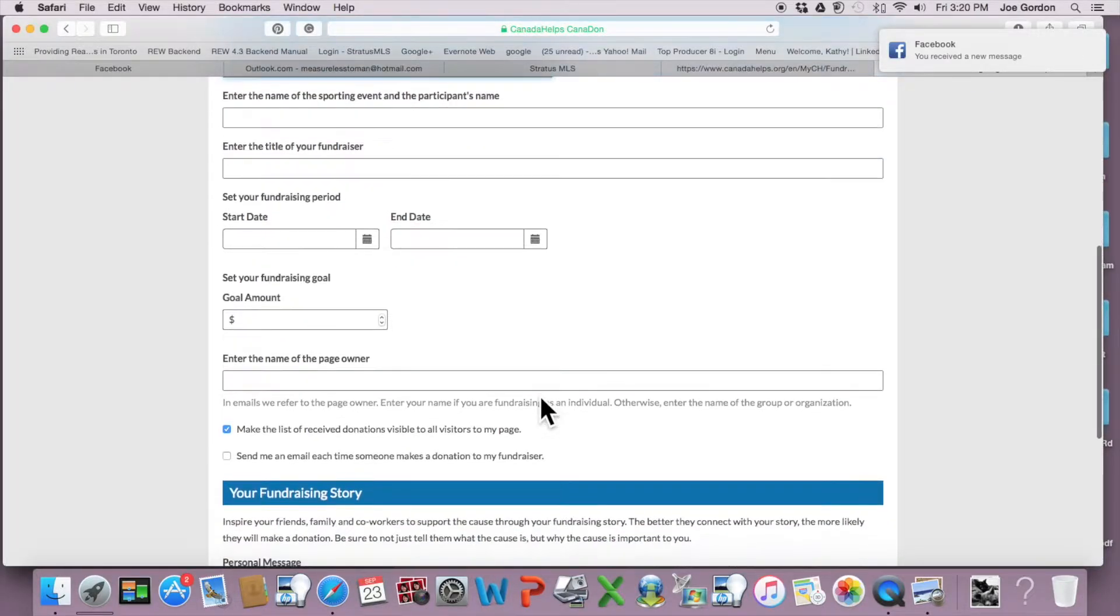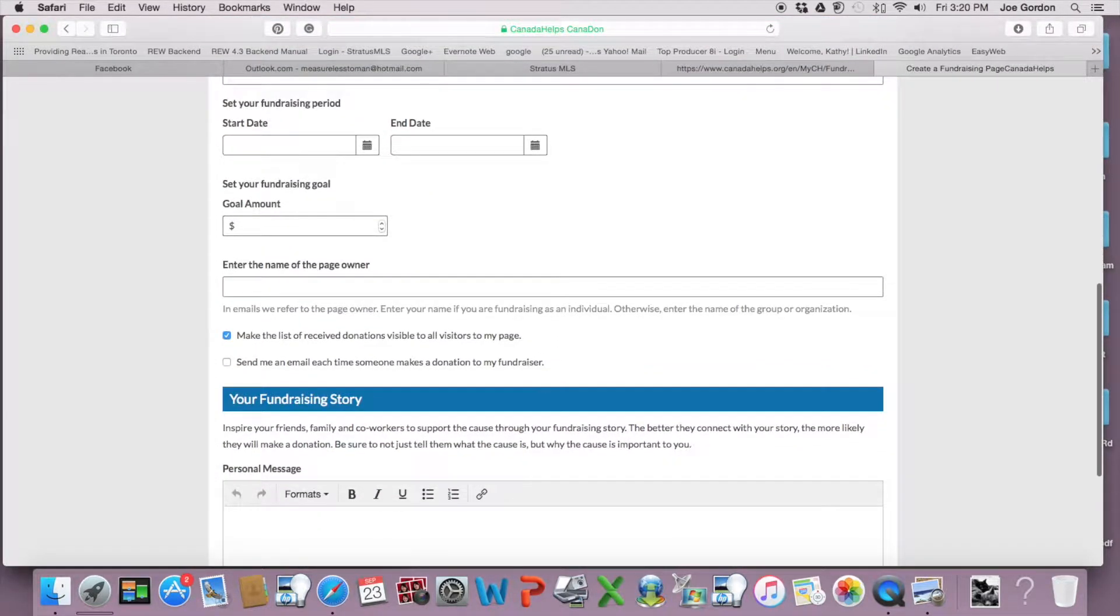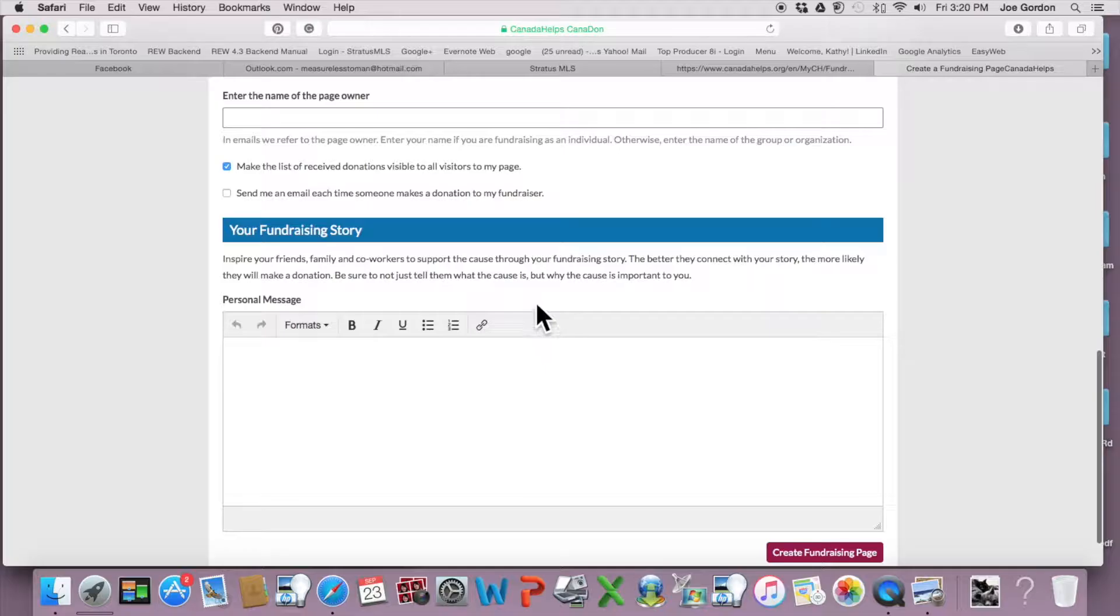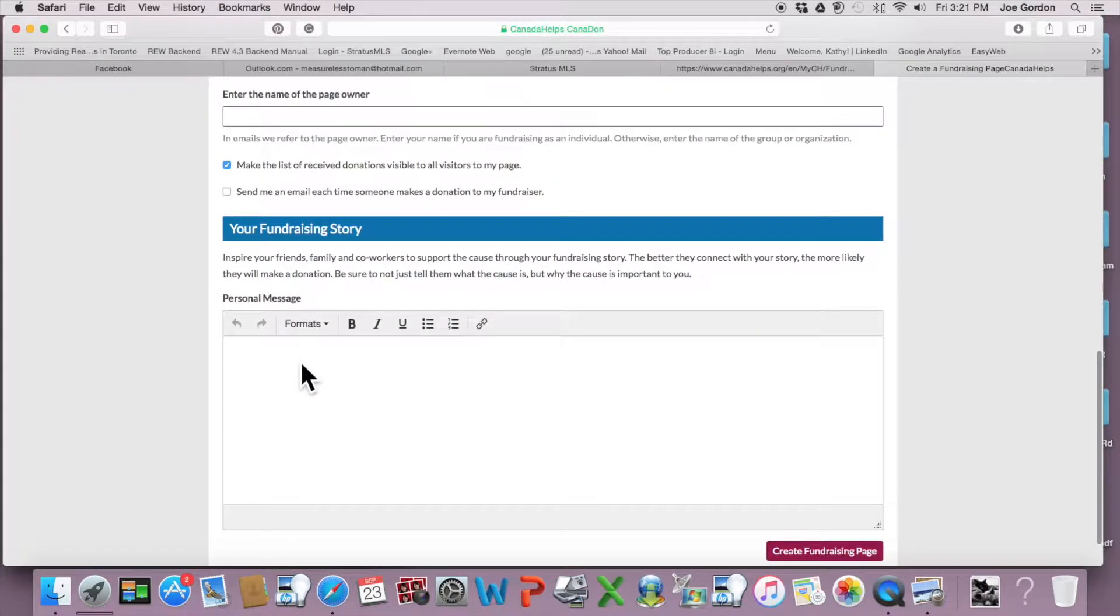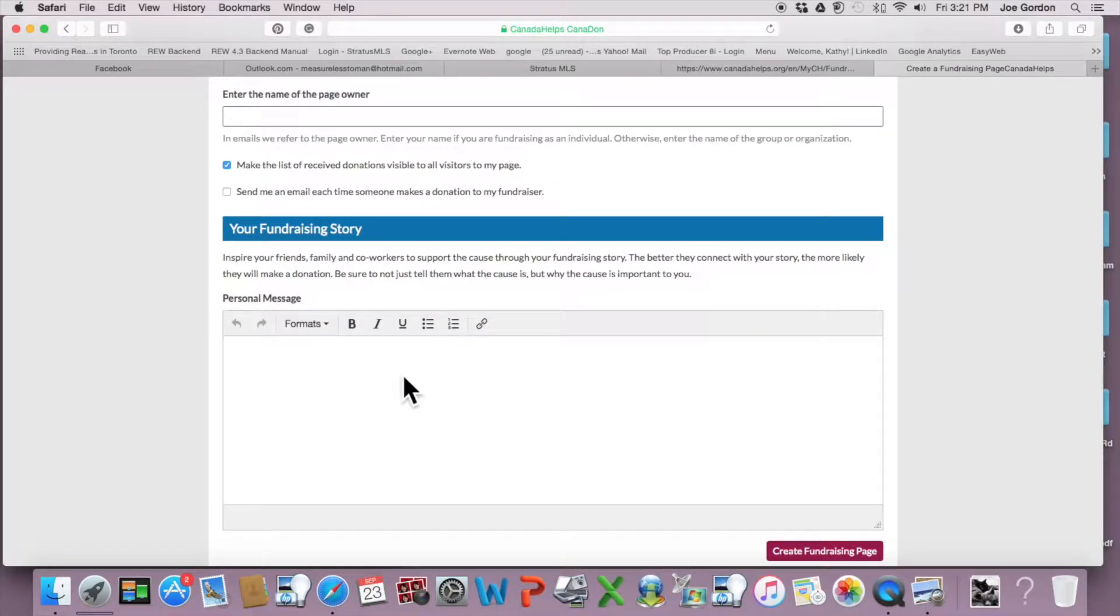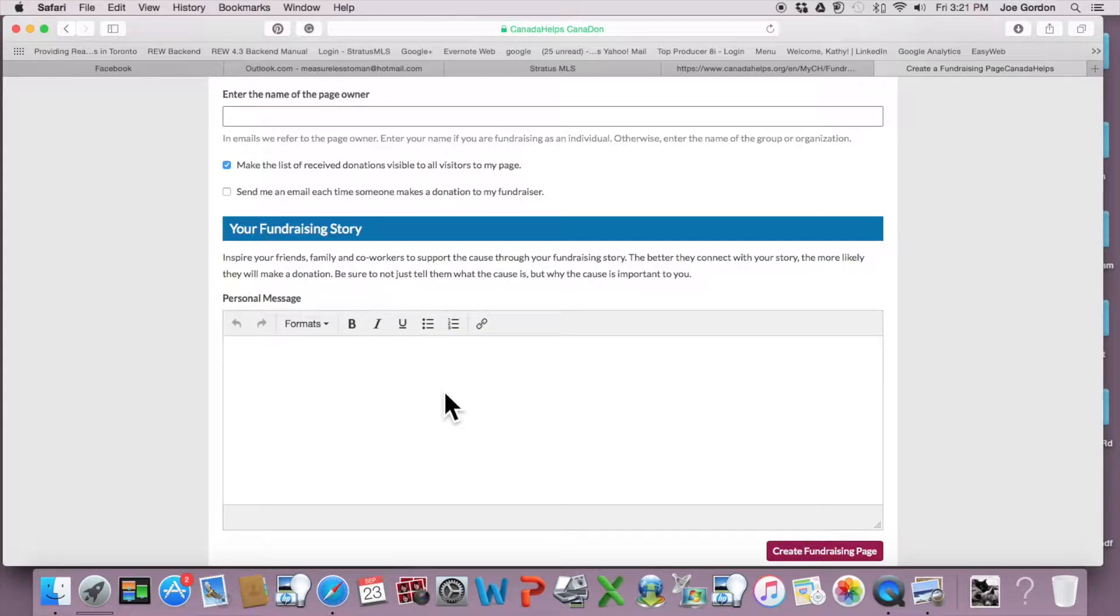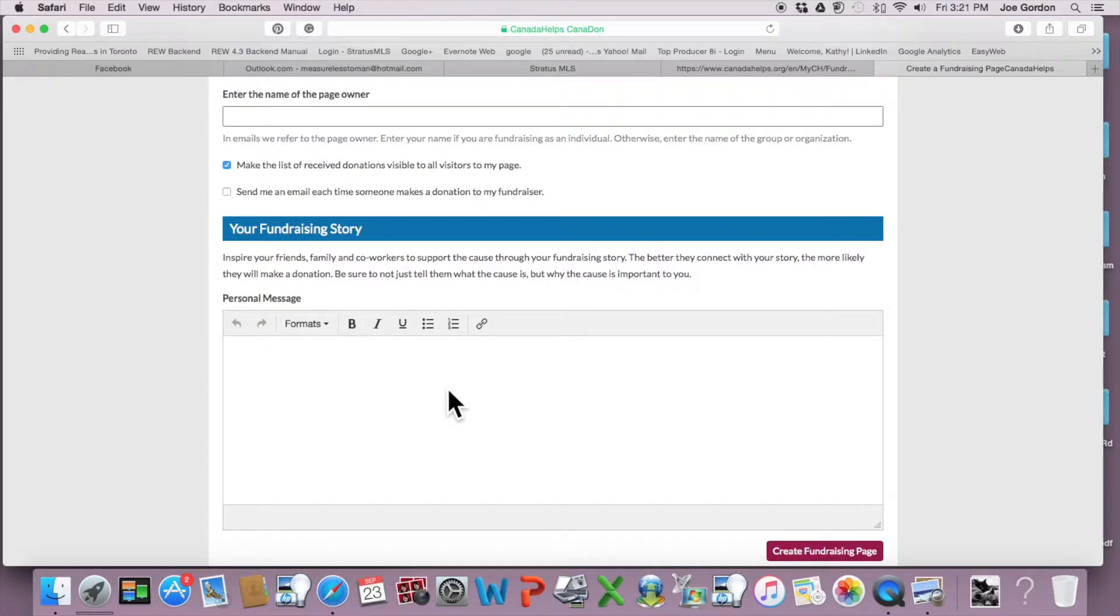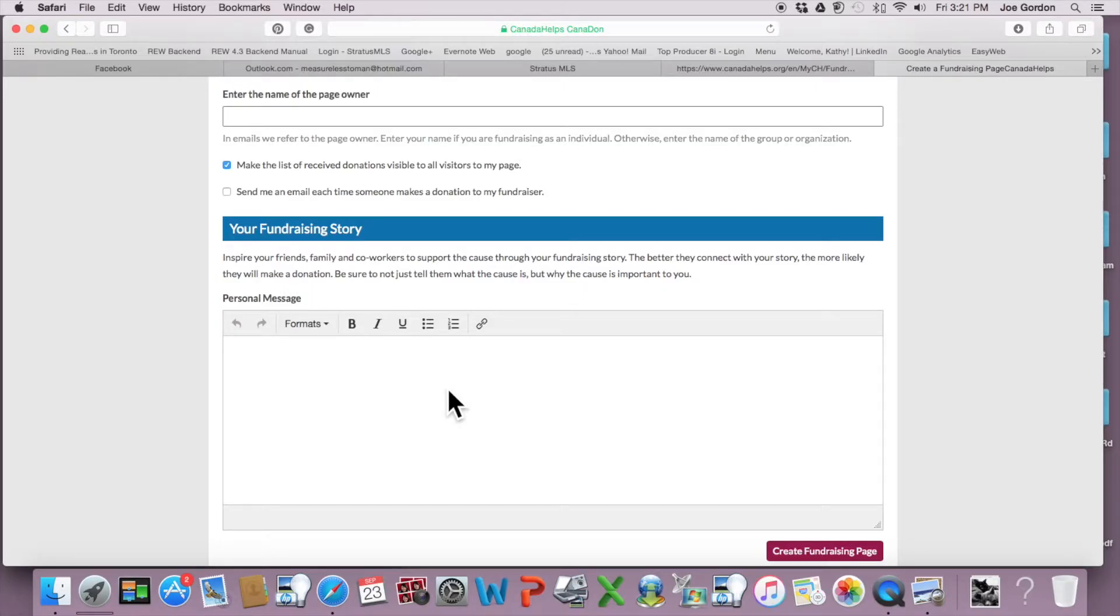And then your name and all the information. Here, down here, you're going to enter just a little bit about what's going on. So it's a bowl-a-thon. We're trying to raise money for the Etobicoke Humane Society, which is 100% donation-based, volunteer-run, independent charity. You just want to tell people about what the charity is and what you're going to be doing with regards to raising money.